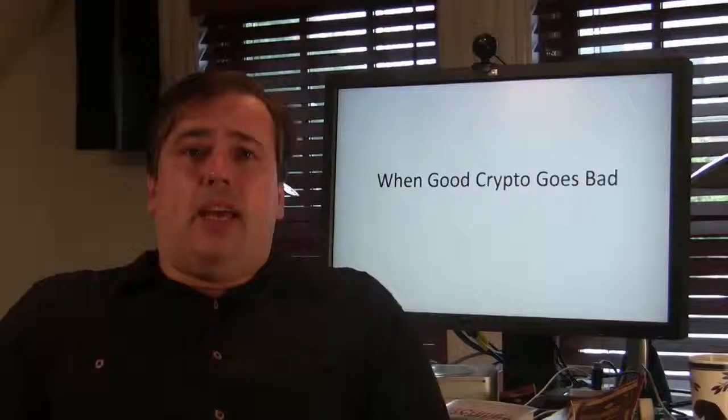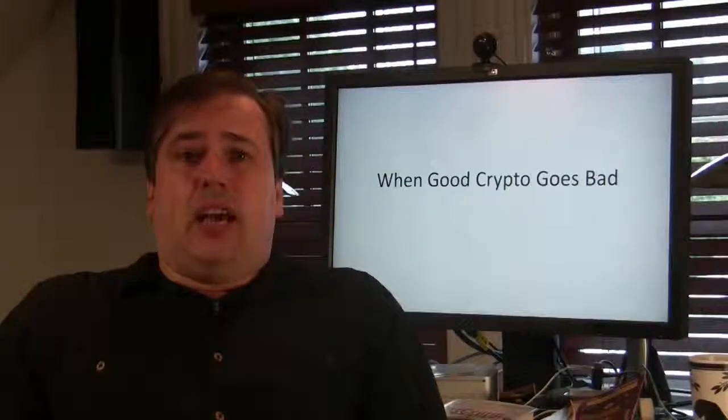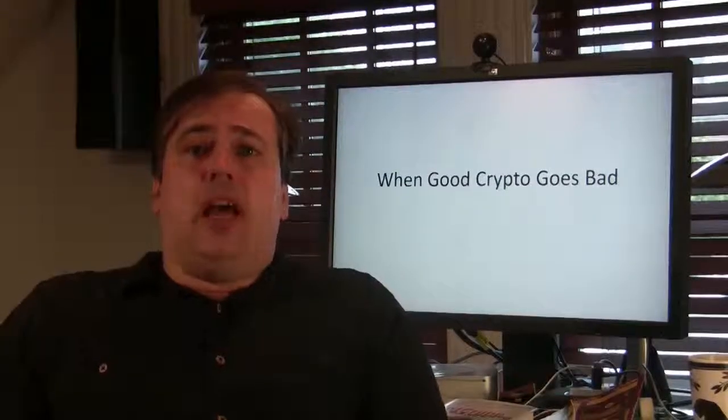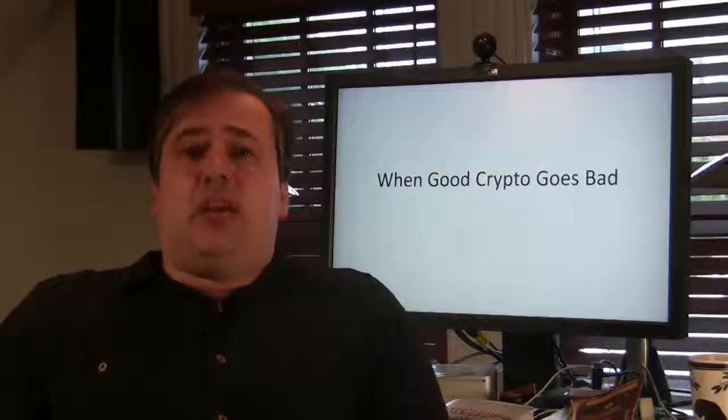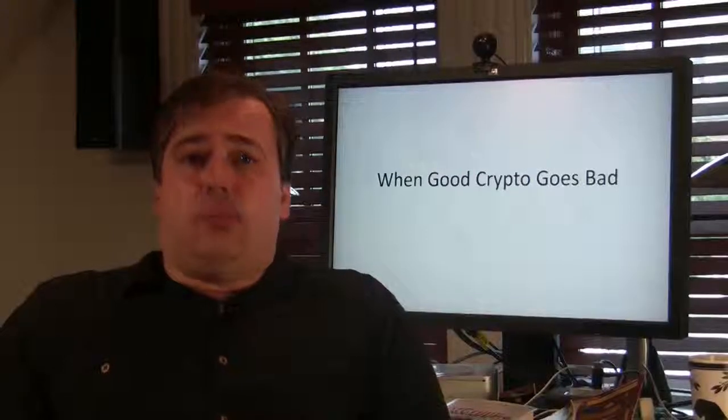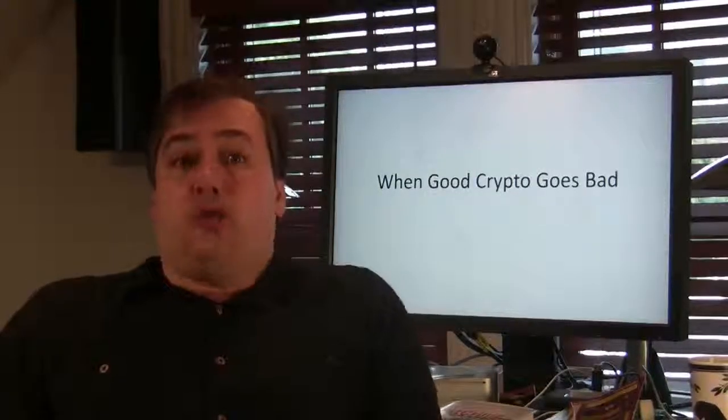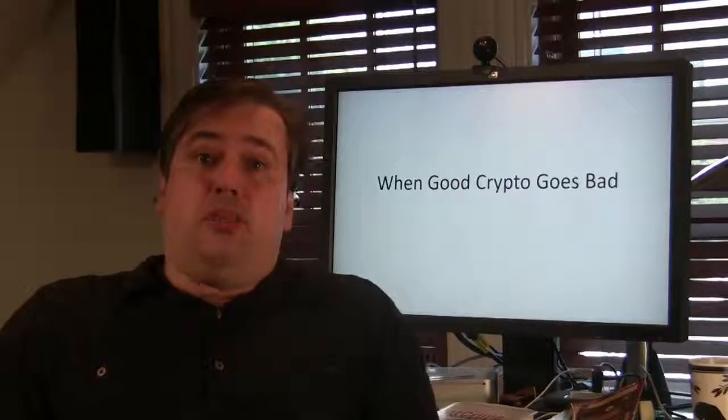Hello, I'm Phil Pambaker and this podcast is to support my RSA 2010 conference proposal, When Good Crypto Goes Bad.